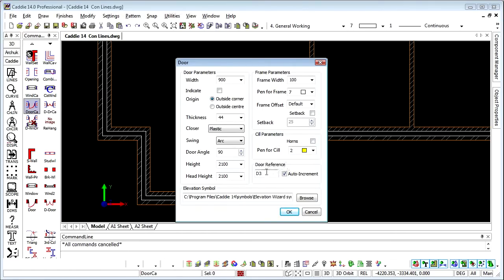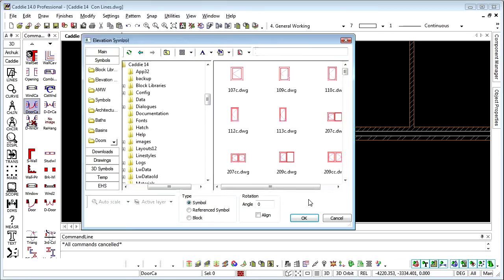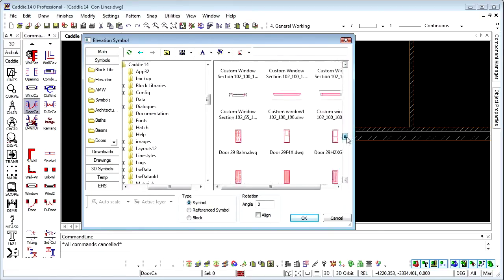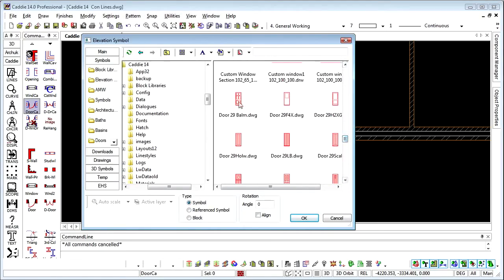We can also reference our doors so that we can automatically schedule, which we won't deal with here, but it's something that can be done with caddy very easily. Auto increment will make the next door D2 and so on. And then we have the choice of the elevational symbol because in caddy we have an elevation wizard which will allow us to automatically create from 2D drawings full elevations for our buildings. We choose the door or window from doors and window symbols that are already in caddy, or maybe things that you've created yourself.